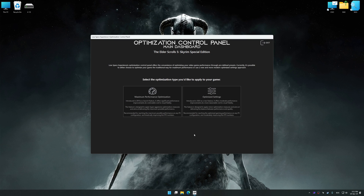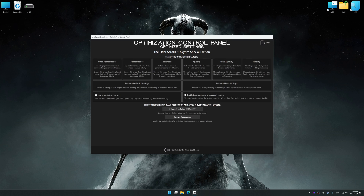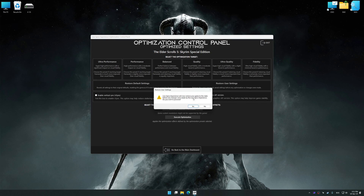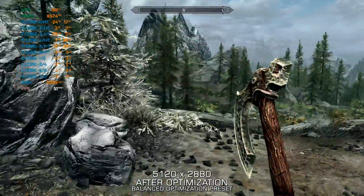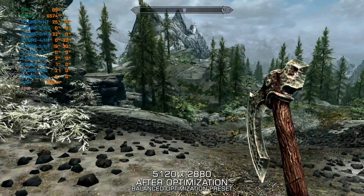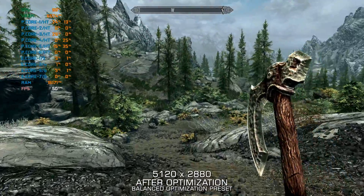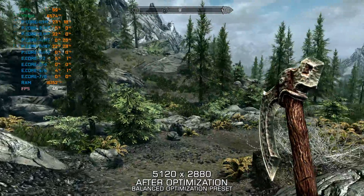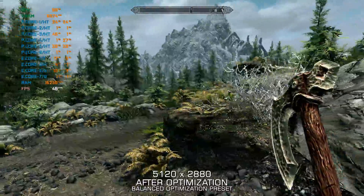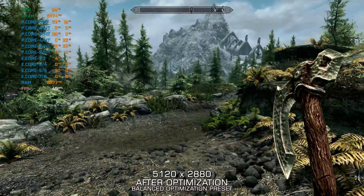Also, if you are unsatisfied with what you see, you can easily remove the optimization effects. That will do it for this video. If you found this video helpful, be sure to like and subscribe. Until next time, happy gaming!